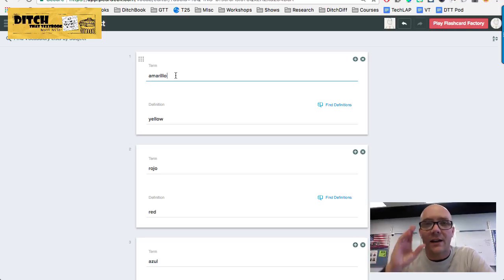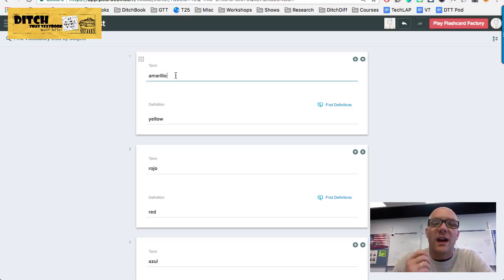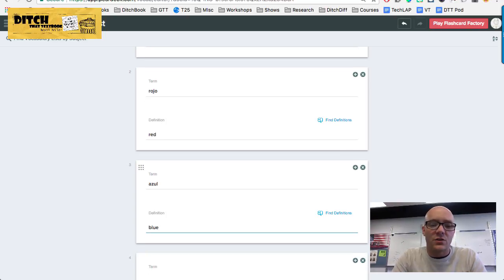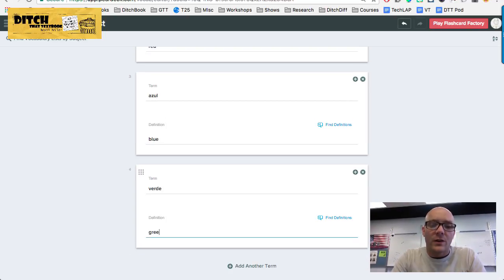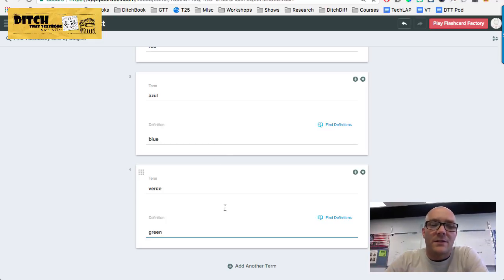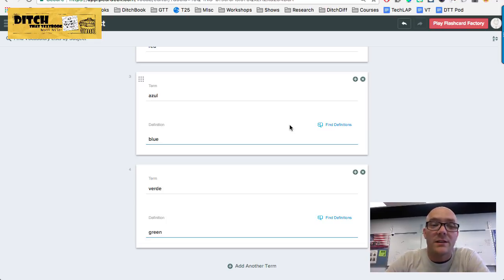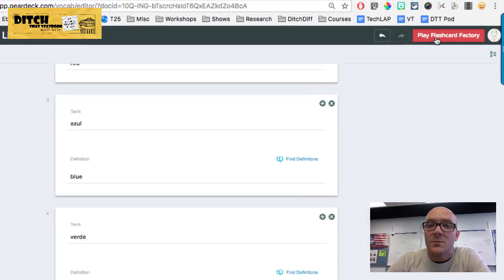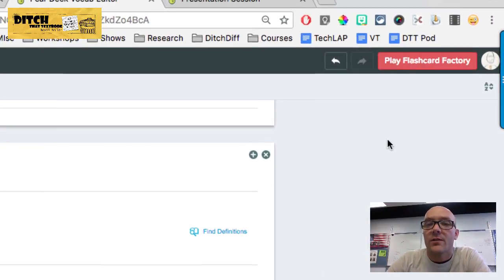The example I've got here is just Spanish colors — azul for blue. If I wanted to add one more, let's do verde for green, and then I just hit Enter if I wanted another one. You do this until you're done, and if you have a simple vocabulary list this is going to be pretty fast. Once you're ready to get started, you hit the button that says Play Flashcard Factory.